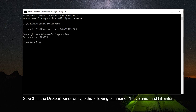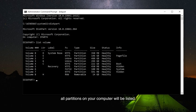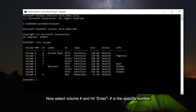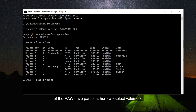Step 3: In the Diskpart window, type the following command — List Volume — and hit Enter. All partitions on your computer will be listed. Now type Select Volume followed by the specific number of the RAW drive partition and hit Enter. For example, here we select Volume 8.